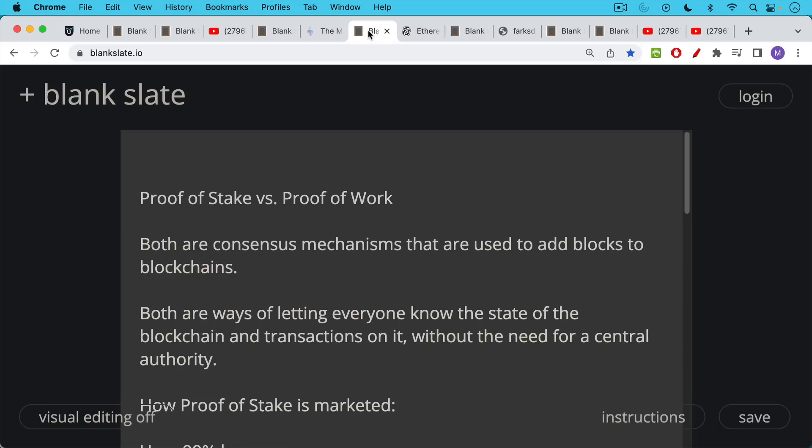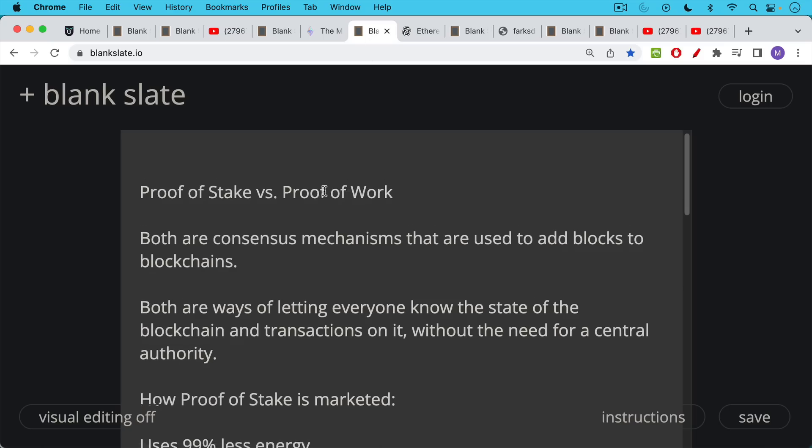For those of you who don't know the difference between proof of stake and proof of work, both of these are blockchain consensus mechanisms that are used to add blocks to the blockchain. There are also ways of letting everyone know the state of the blockchain. In other words, creating a consensus on what the blockchain looks like, what the transactions are on it, without the need for some central authority to adjudicate things.